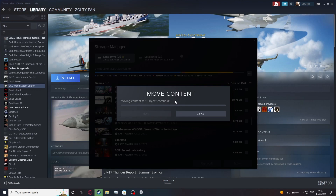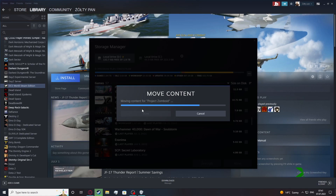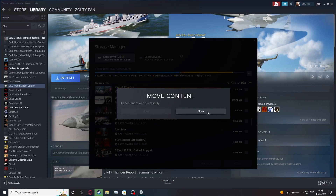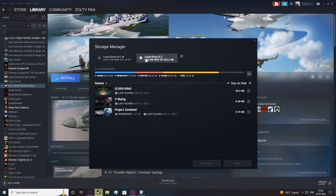Now the moving process should begin and you'll be able to see this tab right here showing how far the game is in the process of moving. After this process is completed we can close the window, move to disk C on which we moved the game, and we can see it right here.